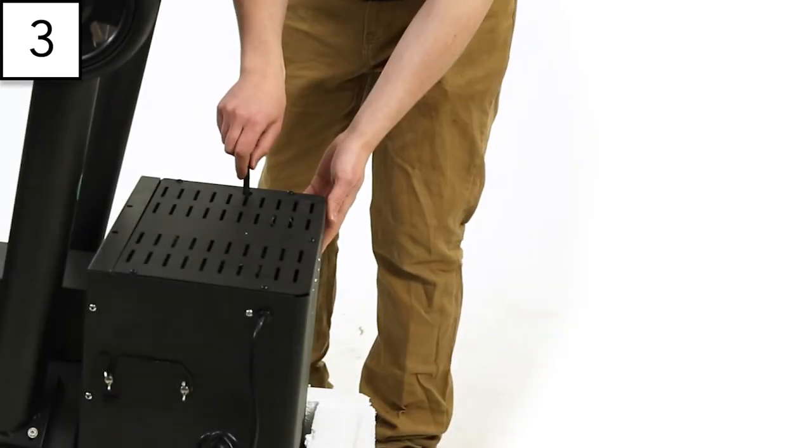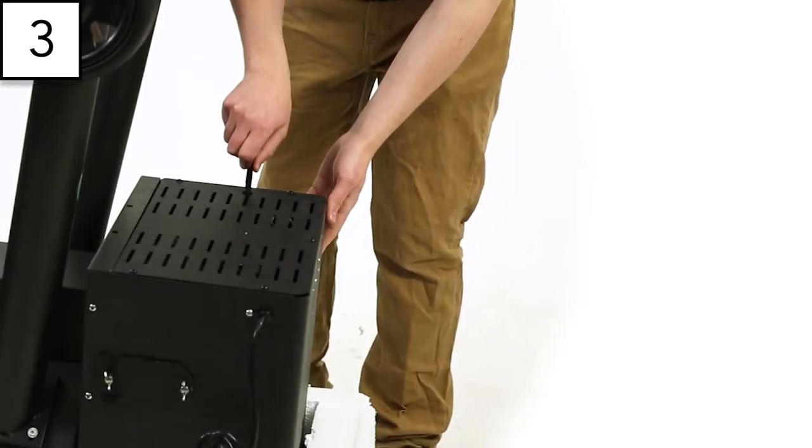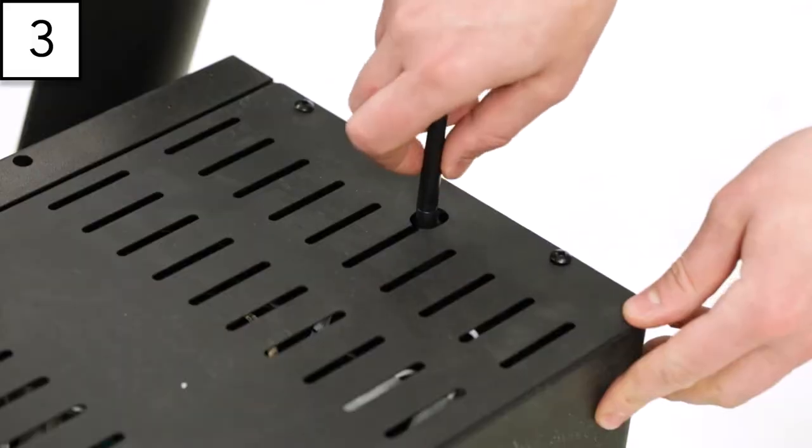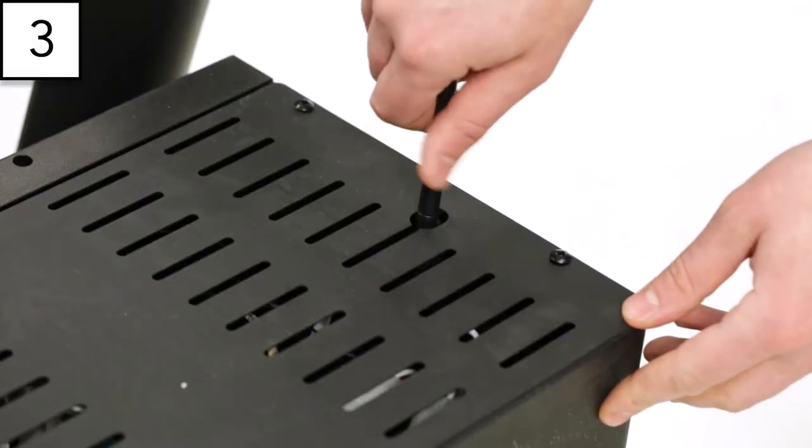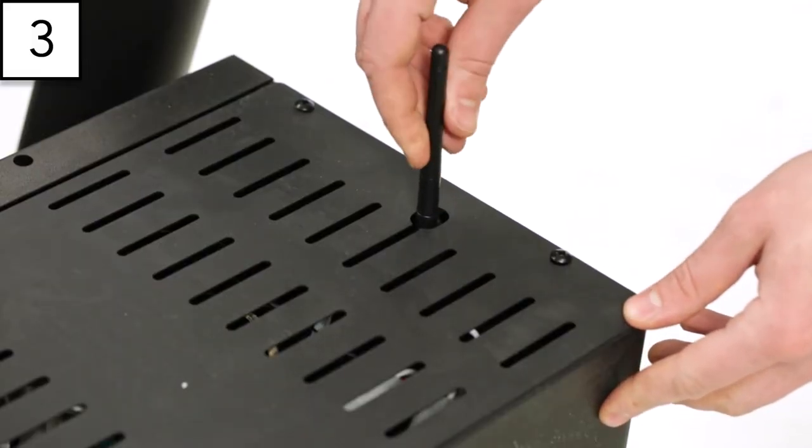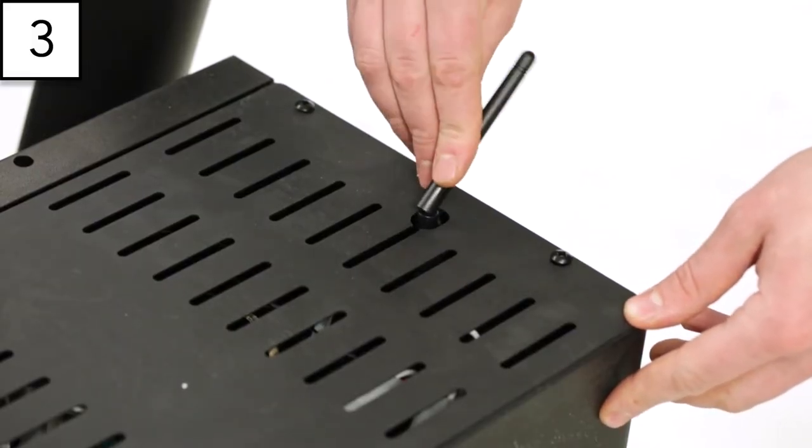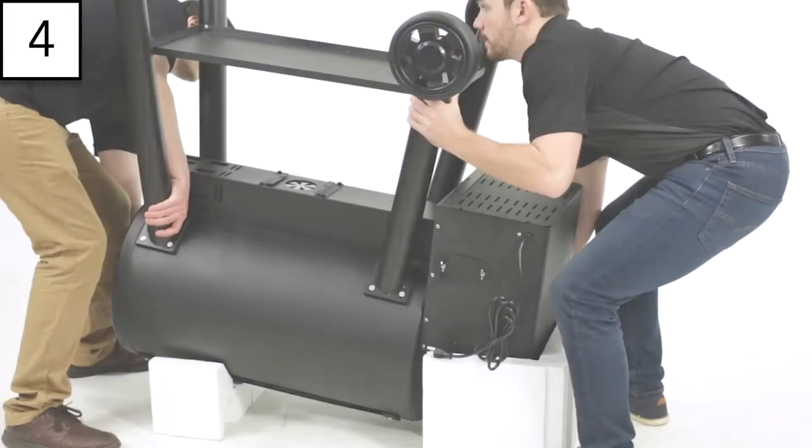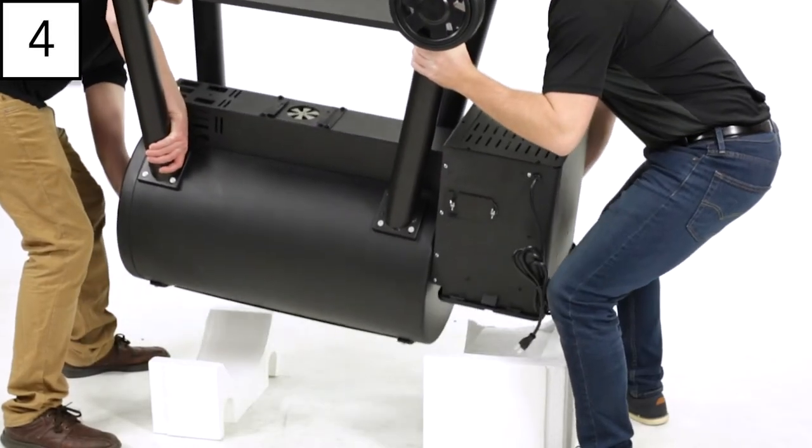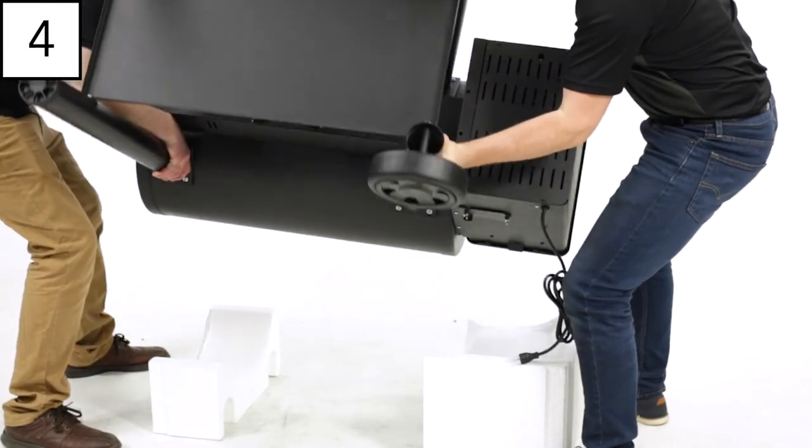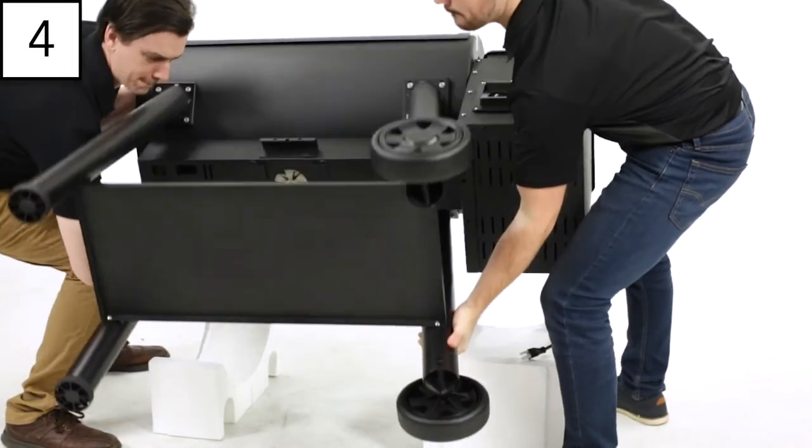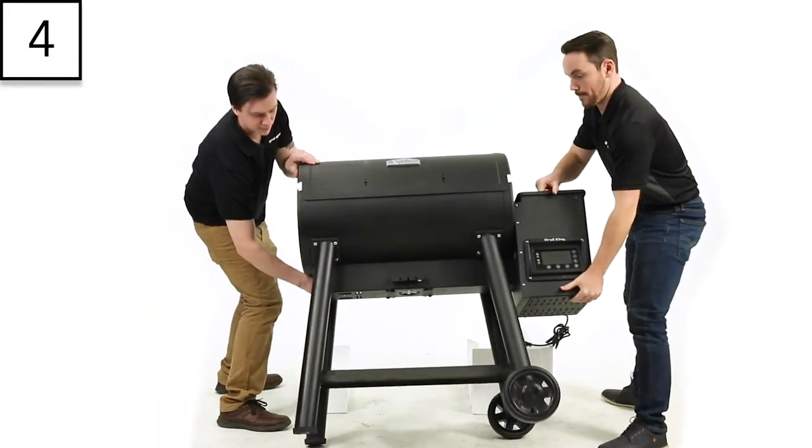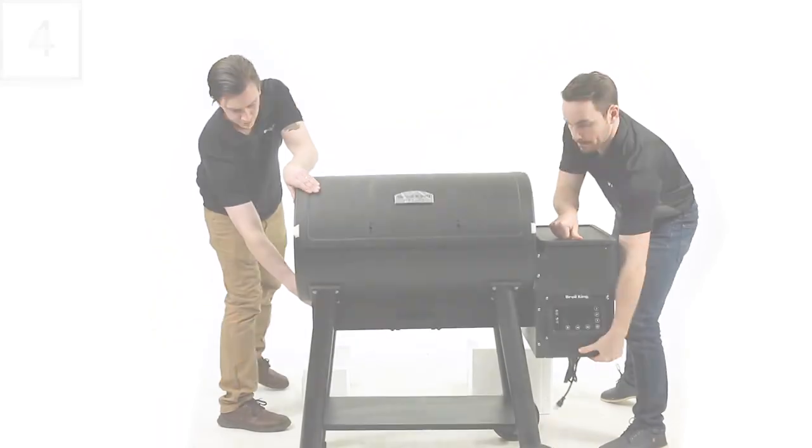Step 3. Install the Wi-Fi antenna to the bottom of the hopper. Turn to face towards the back of the hopper and lay flat. Step 4. With the help of another person, turn the pellet grill right side up onto its legs and wheels.